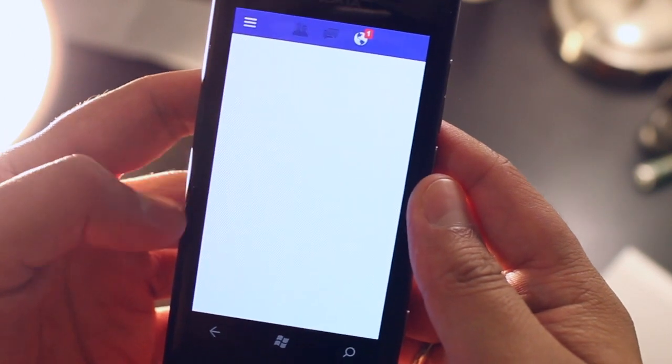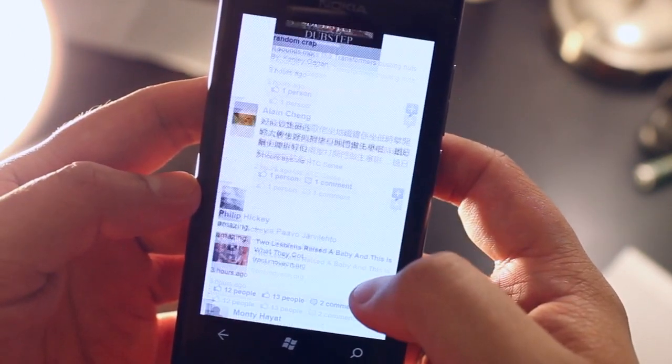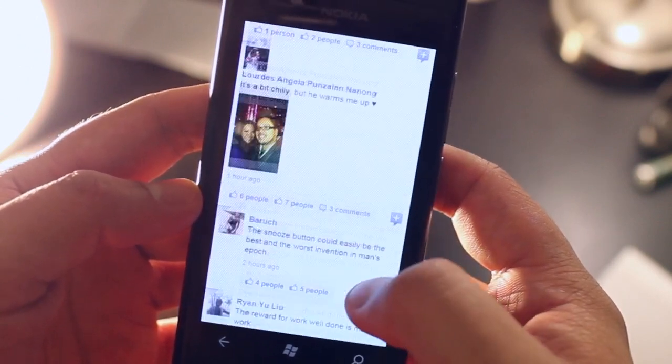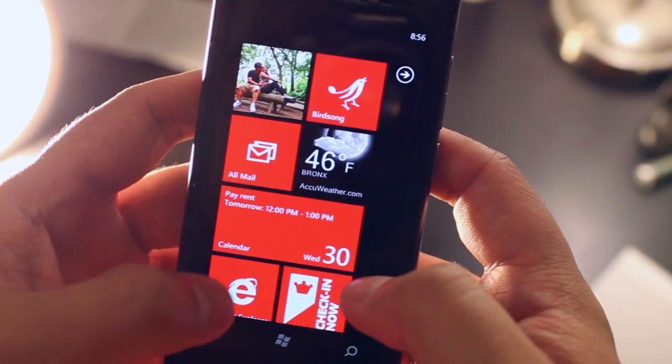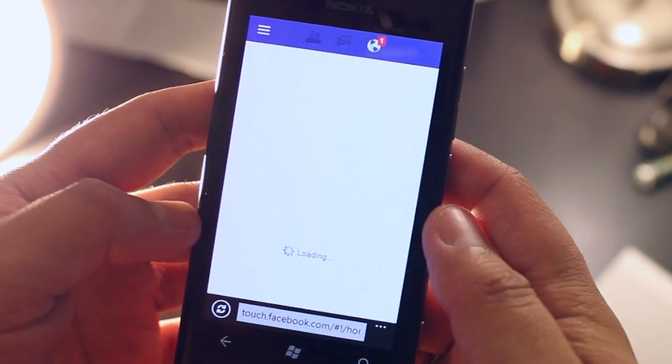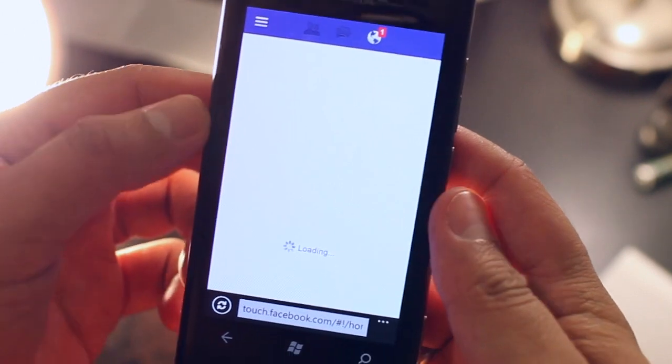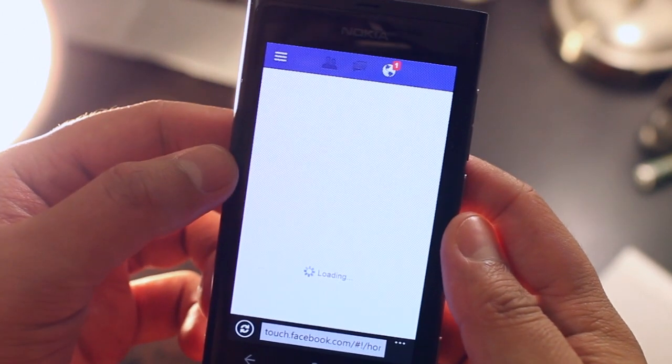So here it's gonna load it up for me and if I go back and open up Internet Explorer nothing shows up in the newsfeed.